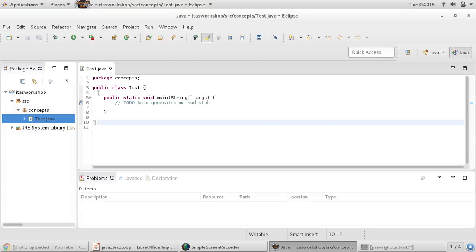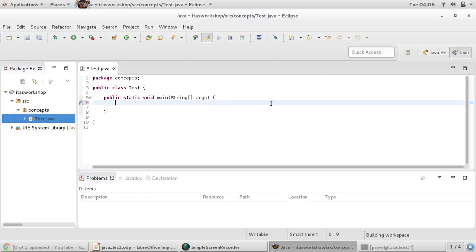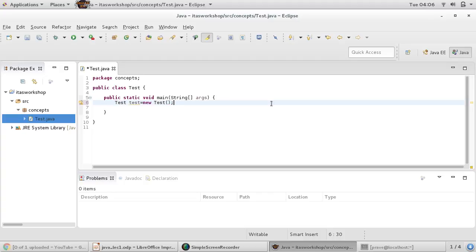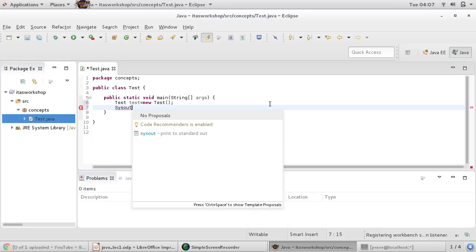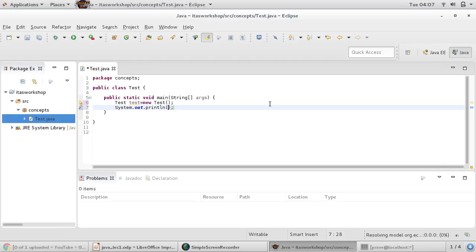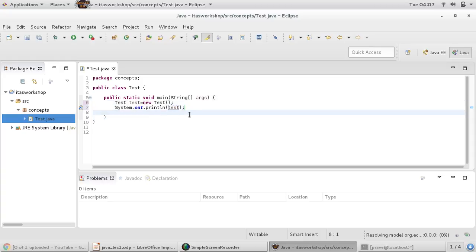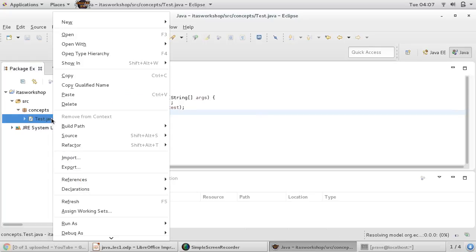Now suppose I just want to print this object. It has nothing, it's just a plain object, and I want to print it. Let me save and run it.